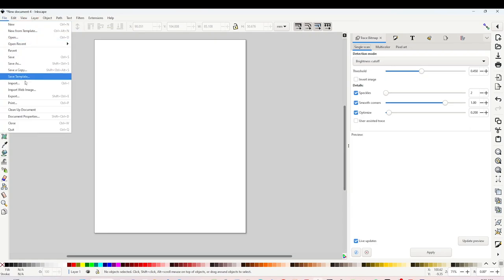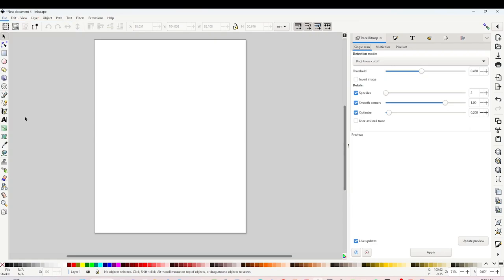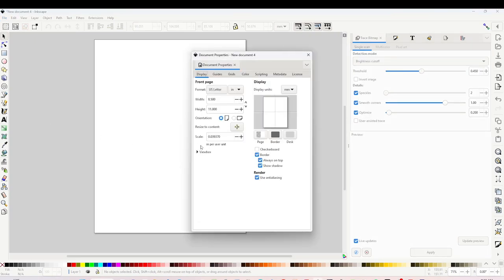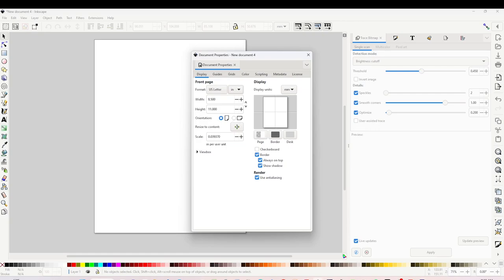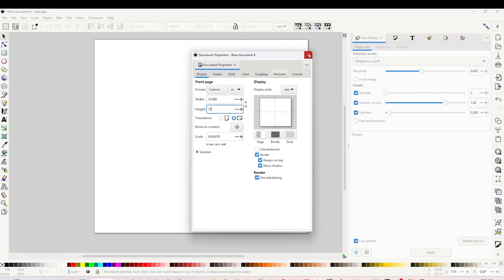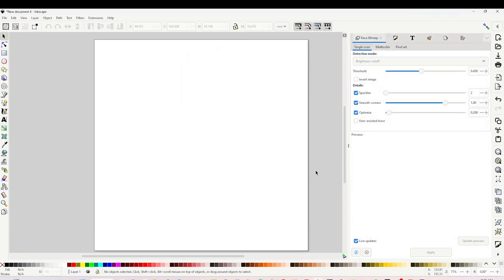You are going to see this window. Change it to inches. You may work on a letter size if you wish. My working area will be 12 by 12 inches. Close the window.